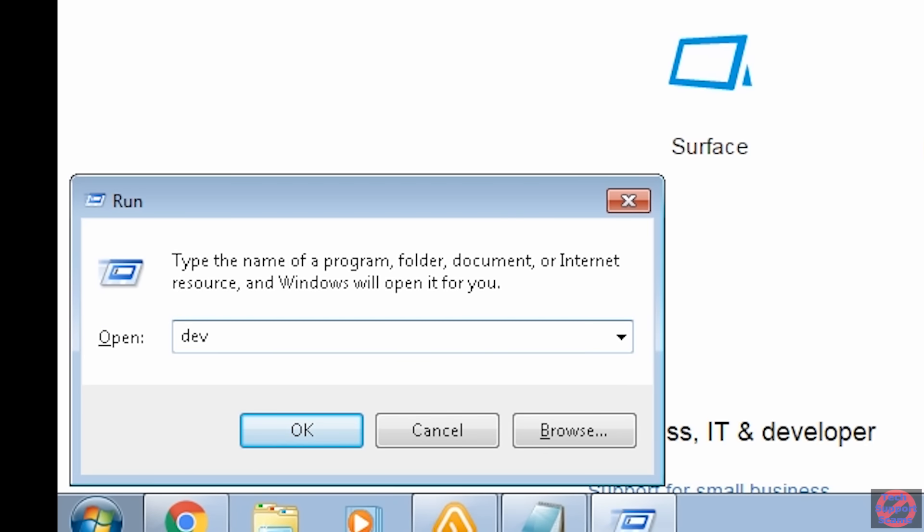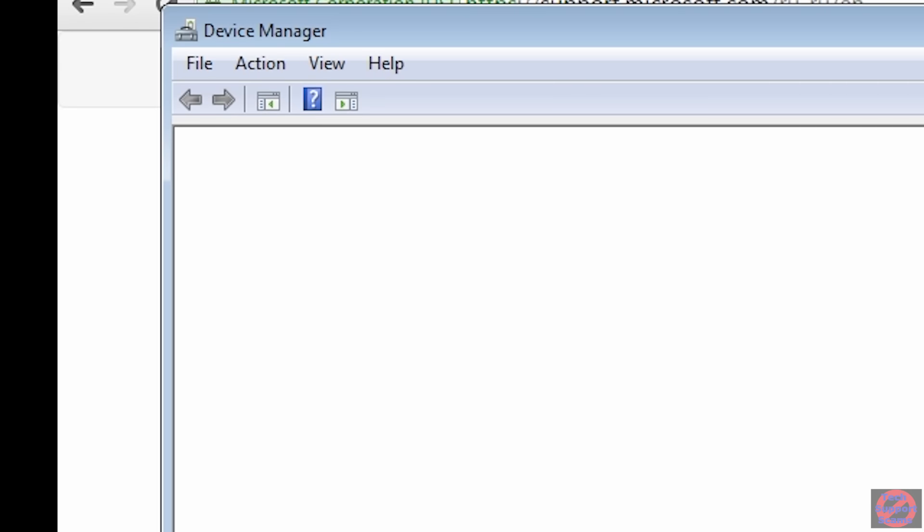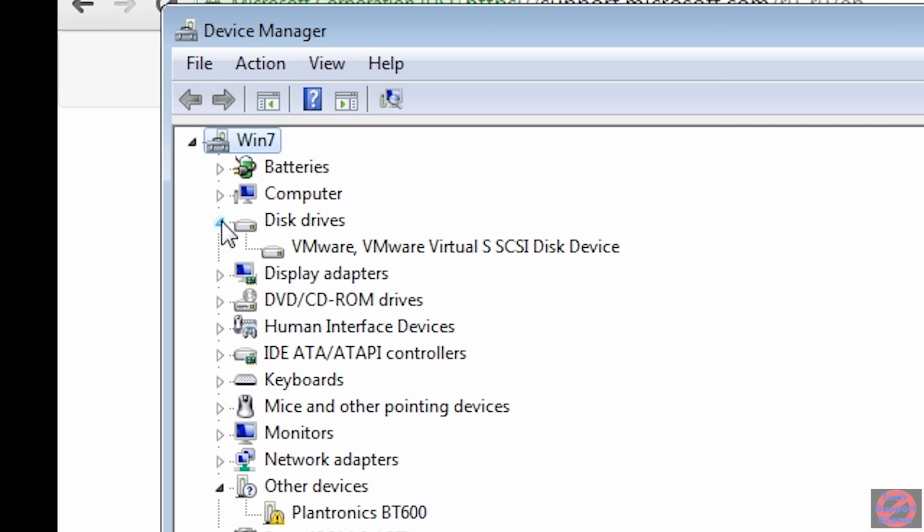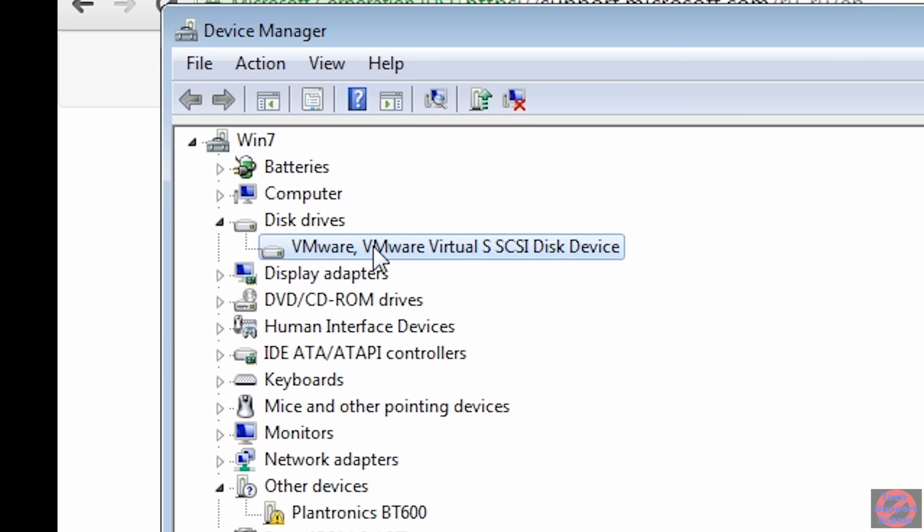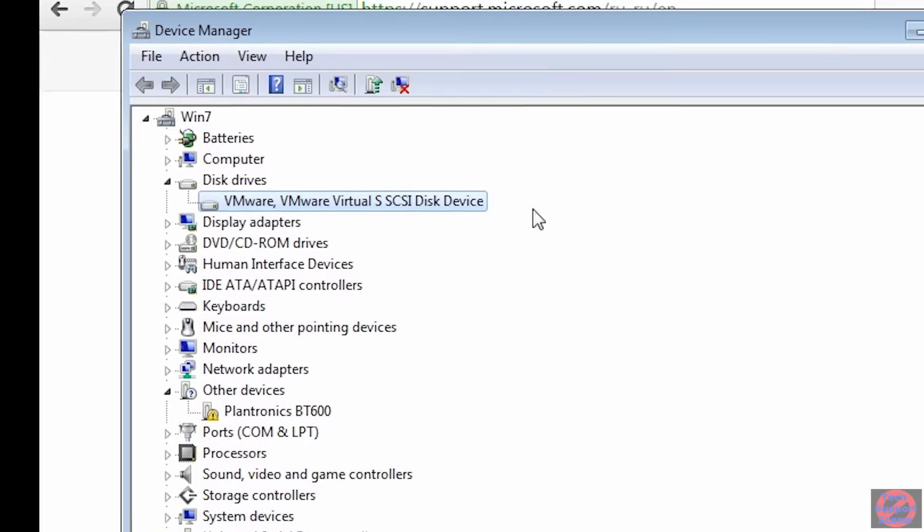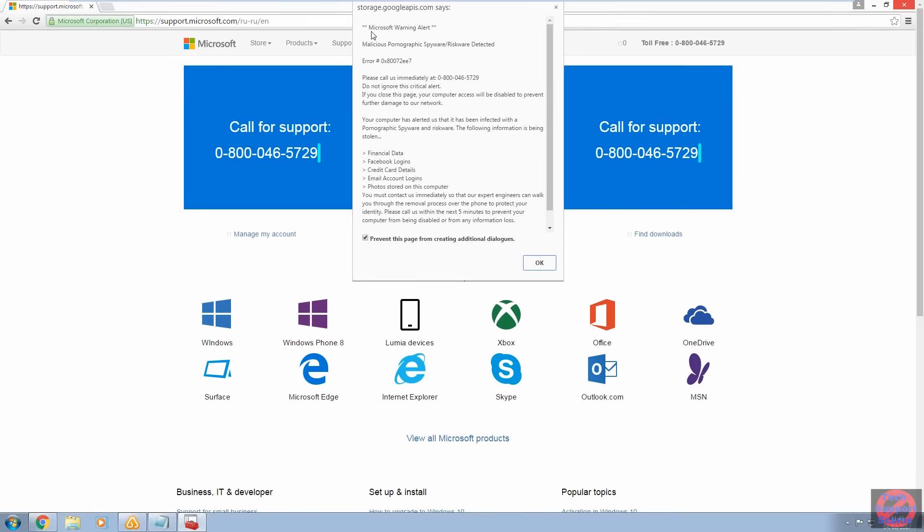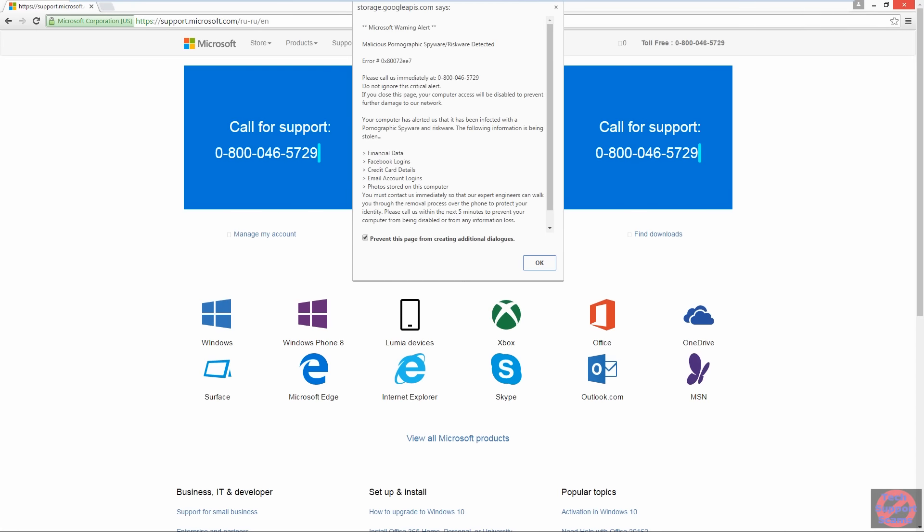So this guy has just connected and the first command he runs is device management. He's taking a look at the devices he's dealing with. In my case I run VMware and he selects a disk drive and looks carefully at the description. He sees VMware. Oh, I see that. So he immediately knows I'm probably trying to scambate him and he decides just to hang up the call.